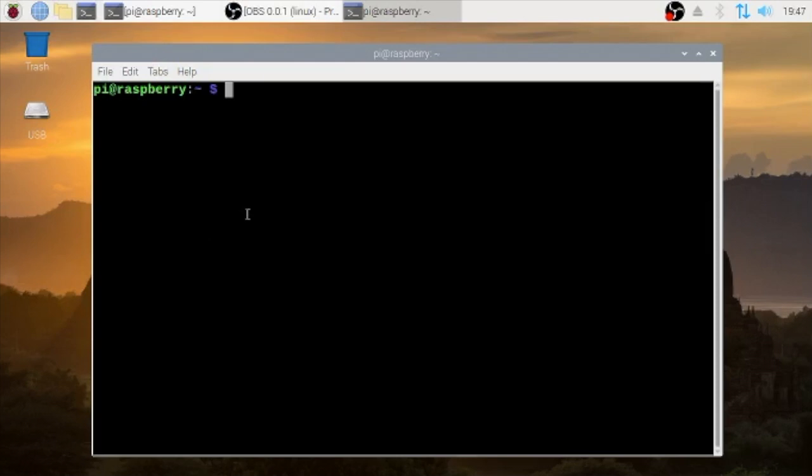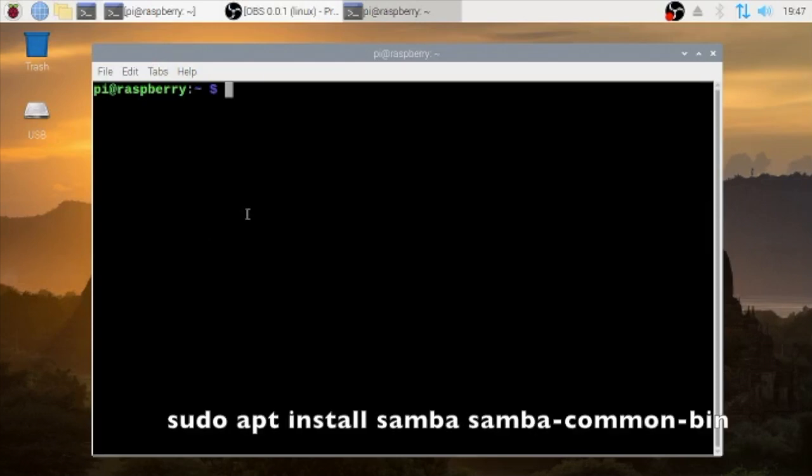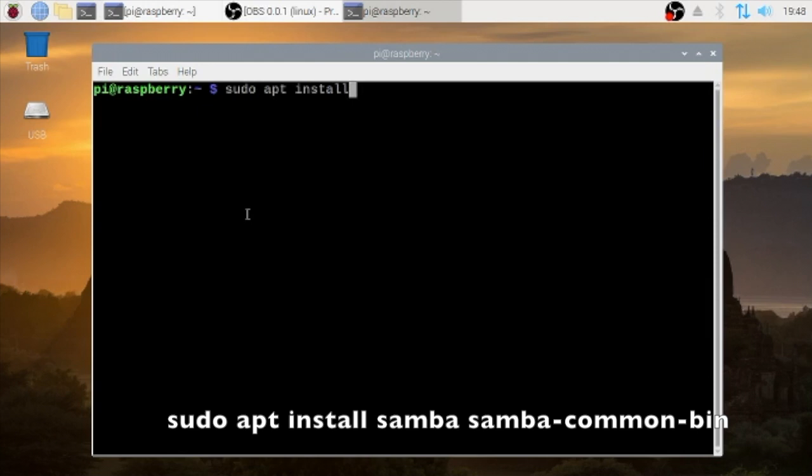Hello back again. I'll be showing you how to set up Samba on a Raspberry Pi. On your terminal type in sudo apt install samba samba-common-bin. You can see that on your screen. And then press enter.